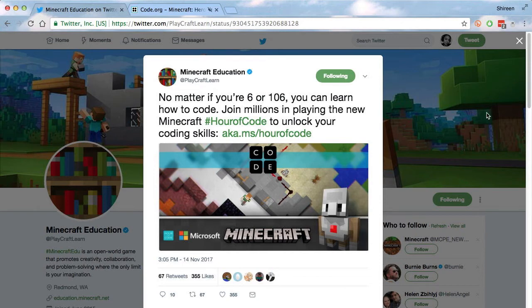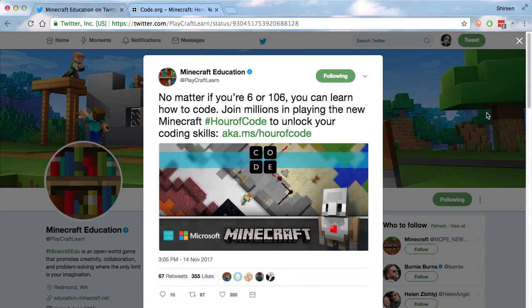Minecraft Education, aka PlayCraftLearn on Twitter, tweeted this out and it reads: No matter if you're 6 or 106, you can learn how to code. Join millions in playing the new Minecraft Hour of Code to unlock your coding skills. Hour of Code was made and designed by the people at code.org, which is an amazing organization that allows people from all walks of life and all ages to learn how to code.